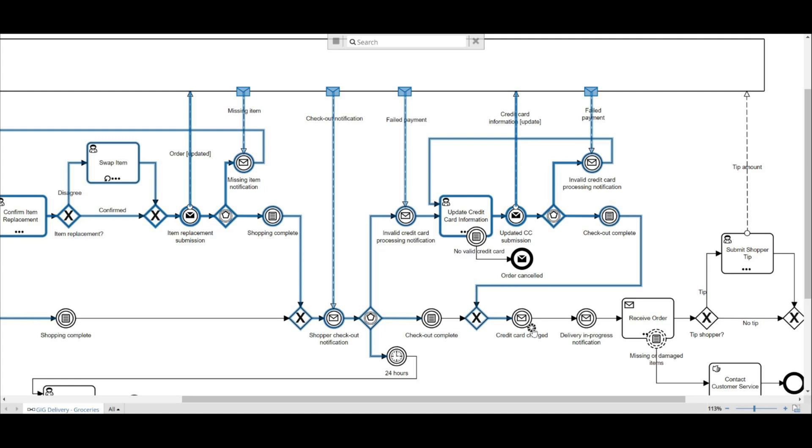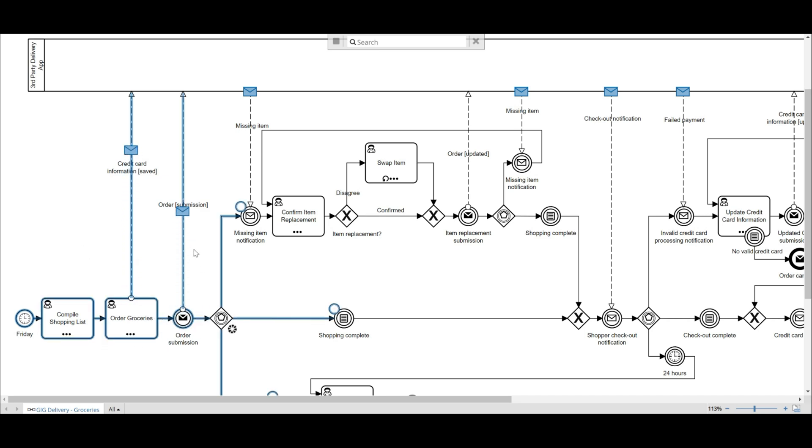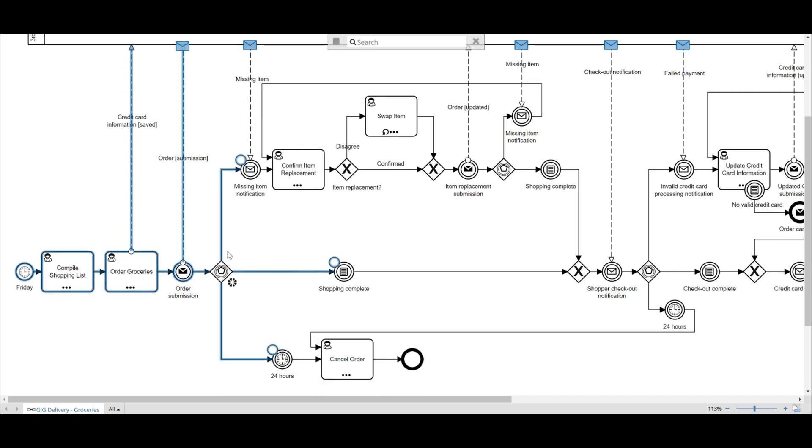Okay, let's run through this again, but look at the third area we could apply event-based gateways. In the user model, a conditional start was used, followed by the activity, cancel order.